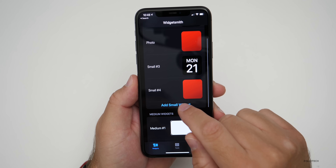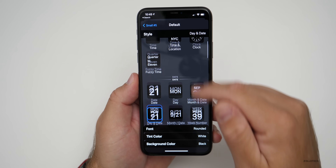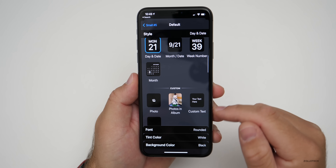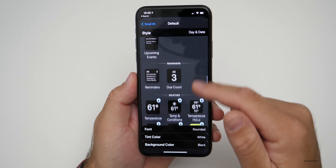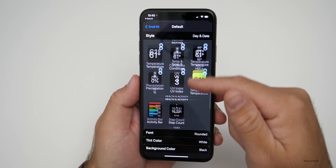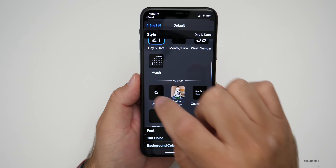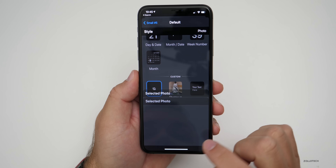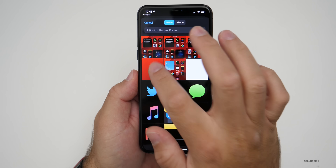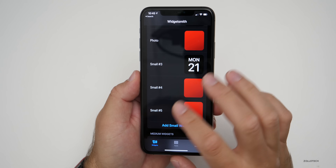Let's pick a small one — add a small widget, tap on it, and you can see different options: time, date, both combined, photos, calendar, reminders. As you get further down you can pay for additional widgets, but everything I'm going to show you is free. Let's pick a photo — tap on selected photos, choose a photo, pick this red one, go back, hit save, and go home.